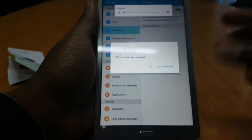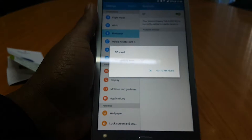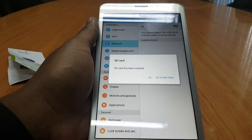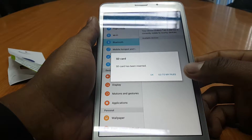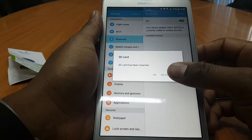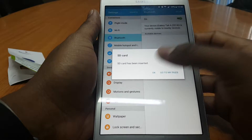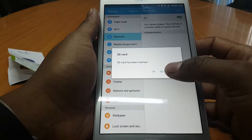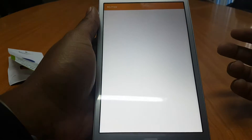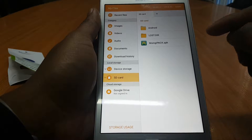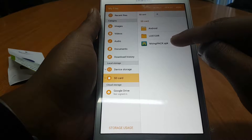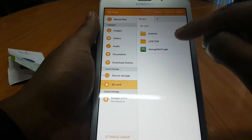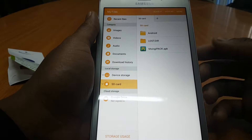You'll get a message that the micro SD card has been inserted as per usual. If you click OK this will disappear, but let's click 'Go to My Files' and when you go to My Files you'll find the MSingipak APK right there — that is the MSingipak application.